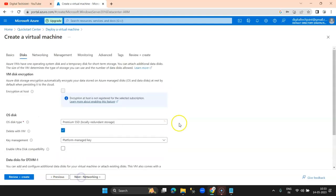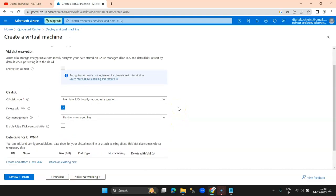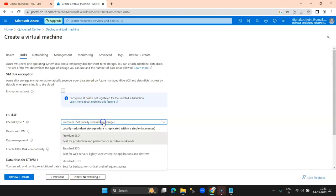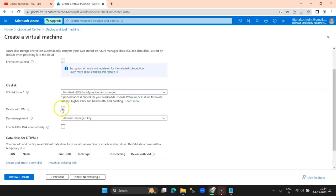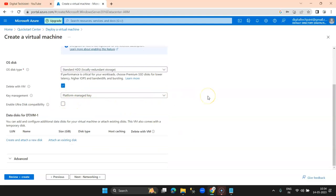I click on Next. On the Disk tab, you specify the storage you require. I can see it defaults to Premium SSD, which we don't require, so I'll go with Standard HDD for the demo. Also make sure you click 'Delete with VM' — if you untick it, your storage resource will still be active after VM deletion and that will incur cost. So make sure that storage attached to the VM is set to delete with the VM, at least for tutorials.